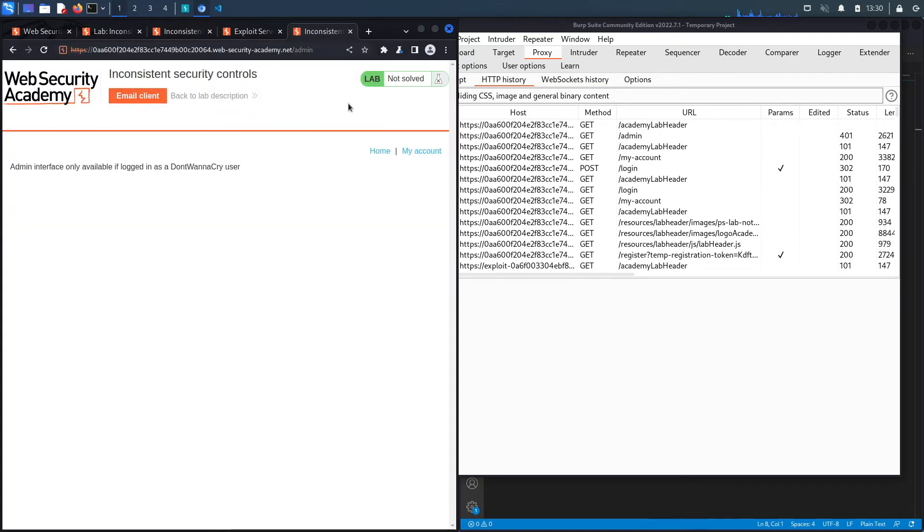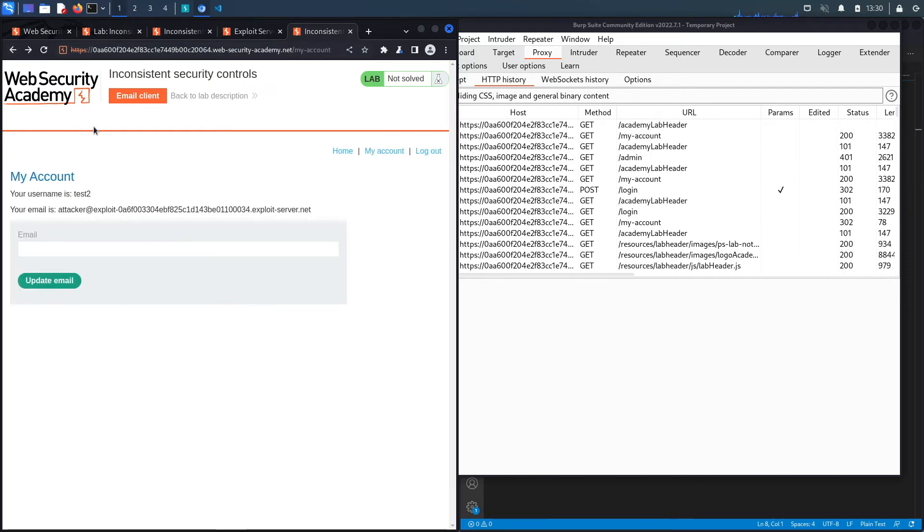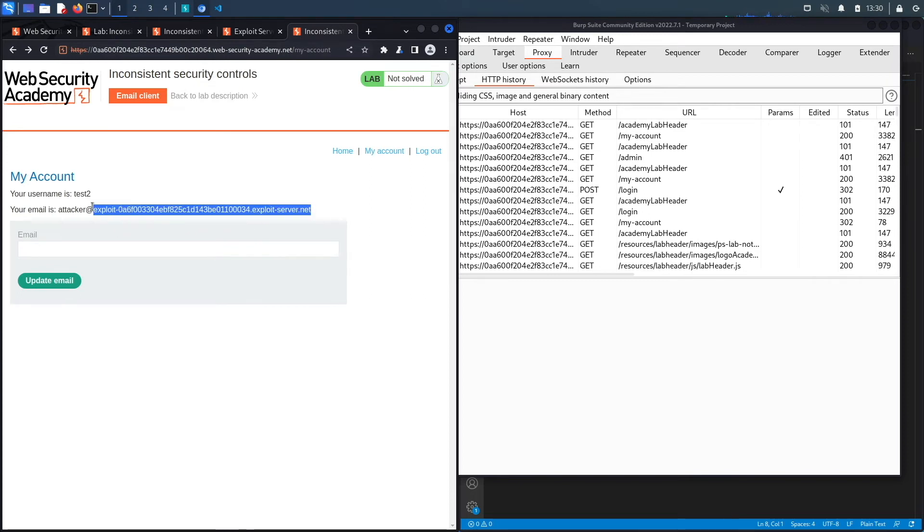Now again, if we try to access the admin panel, it won't let us access it because it says you have to be a DontWannaCry user in order to access the admin panel. So I'm going to go back and I need to find a vulnerability in the application so that I could change my email address to one in the DontWannaCry domain so that I can access the admin panel.